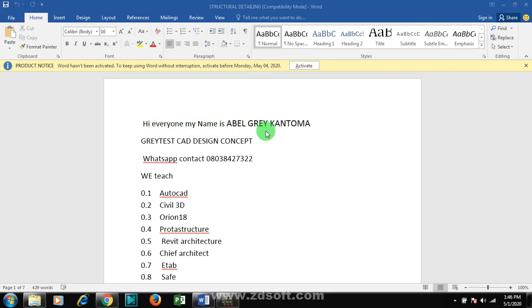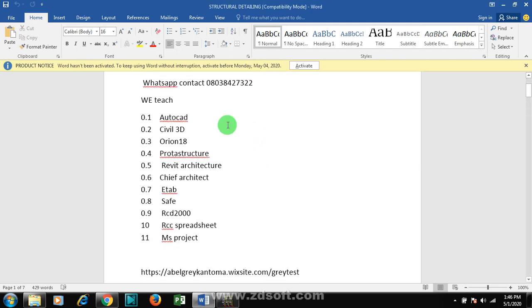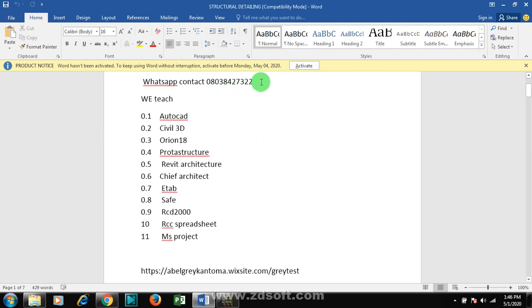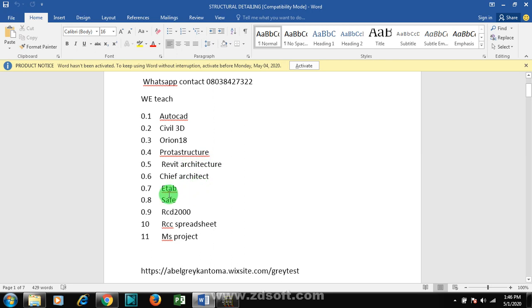Hello everyone, my name is Evel Gray Kantuma from Greatest CAD Design Concept. This is my WhatsApp contact. You can reach me on this number. I teach AutoCAD, Civil 3D, Revit, Portal Structure, Revit Architecture.